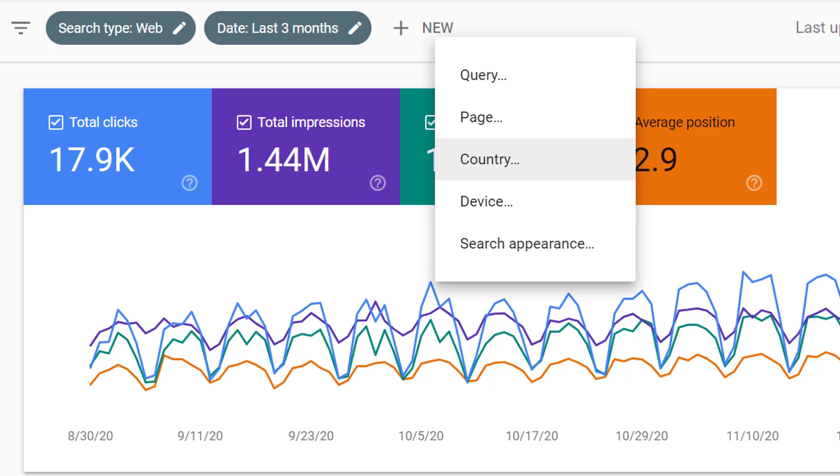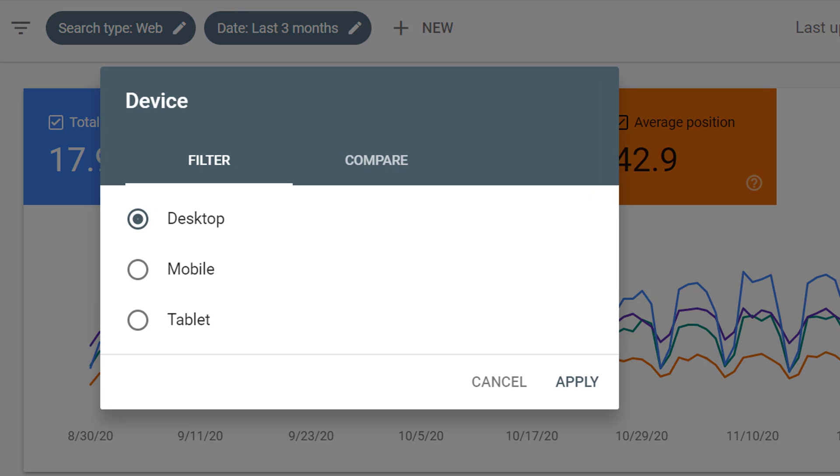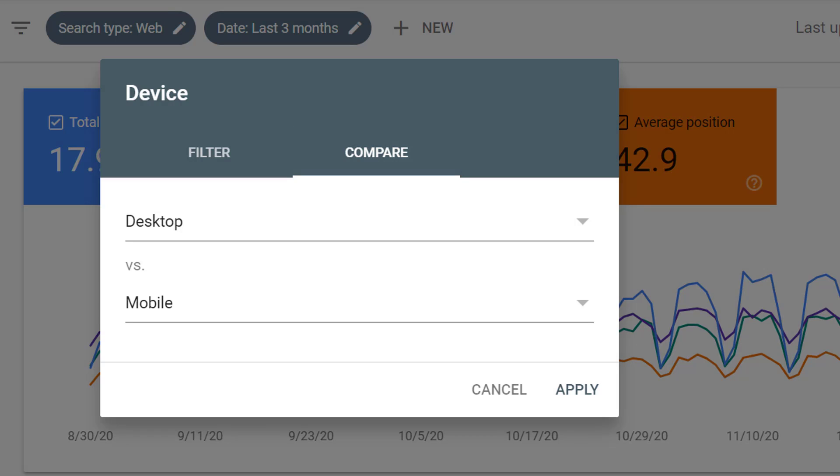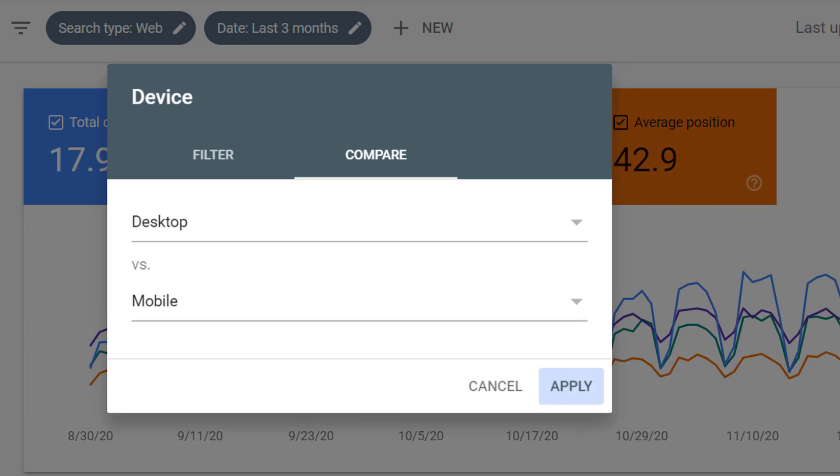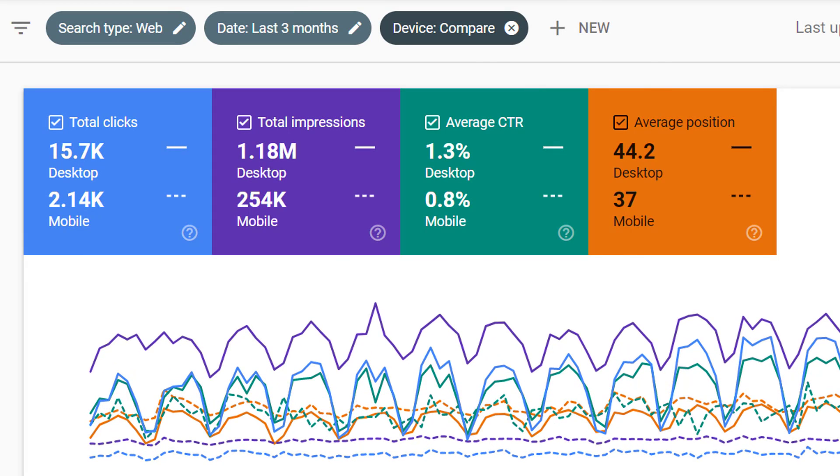We can also filter by country or we can filter by device. So we could see how search results look specifically for desktop or specifically for mobile. We can also compare desktop versus mobile to see which one is performing better.